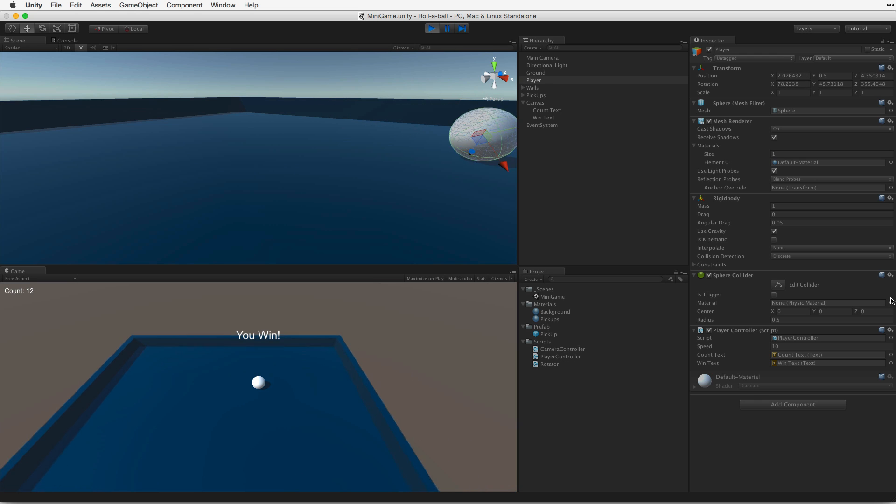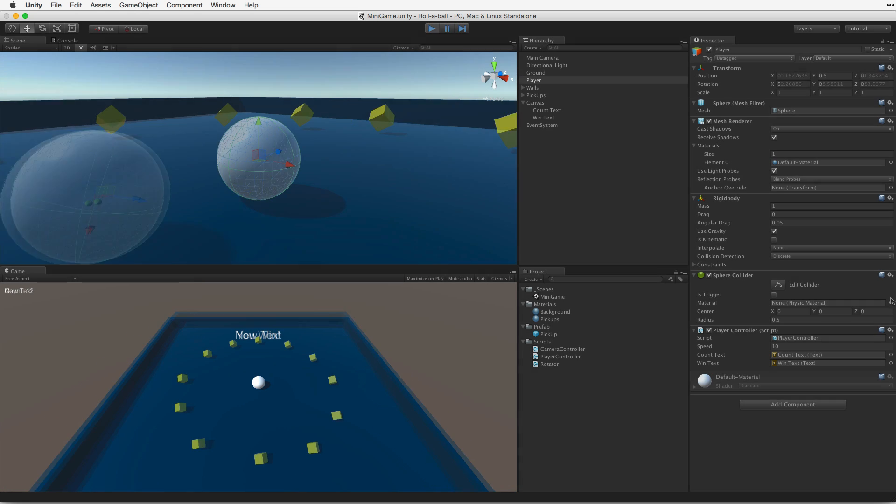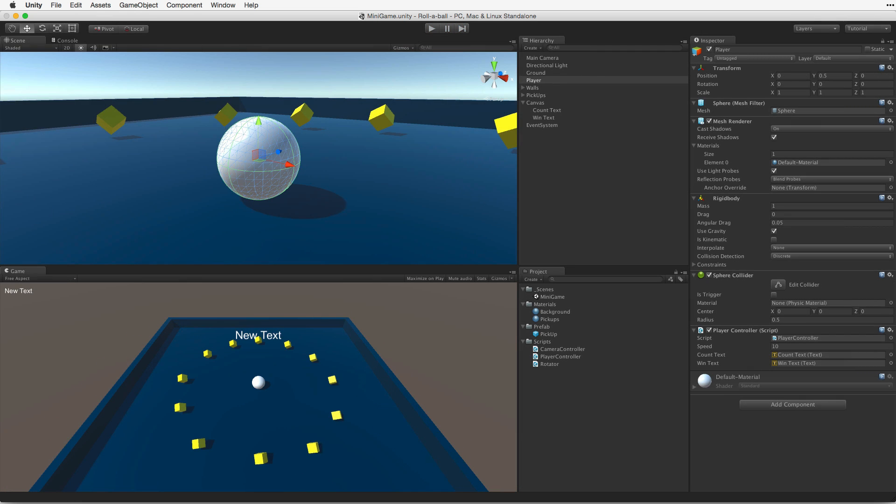We will see how to detect contact between the player's ball and the pickup game objects and use these events to collect these pickup game objects.